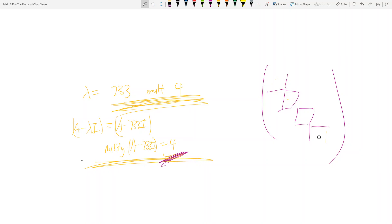That's enough theory for this plug-and-chug series. Let's move on to finding the exponentials of these matrices — I think I'll just use this example for now, but that's in the next video.